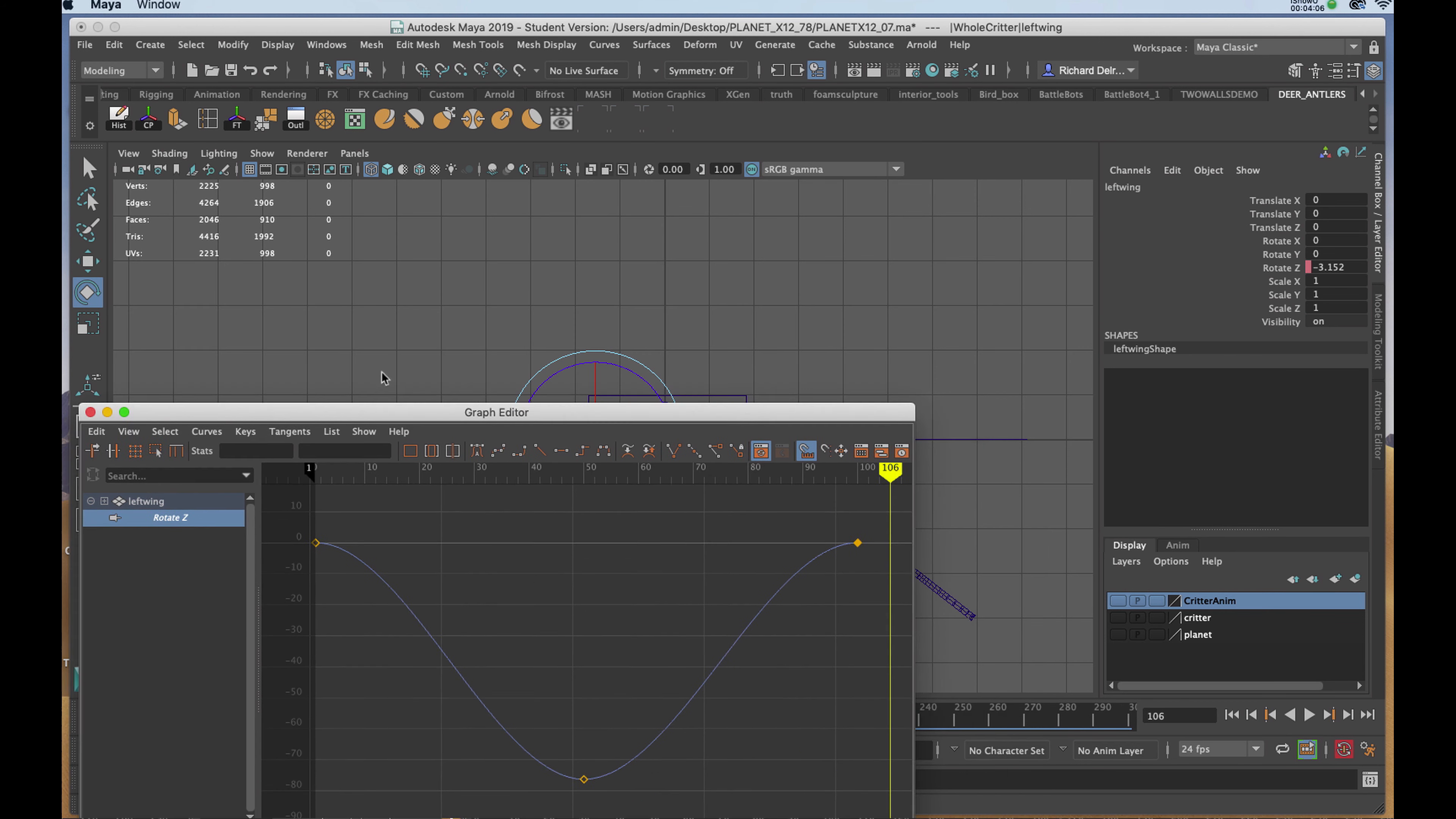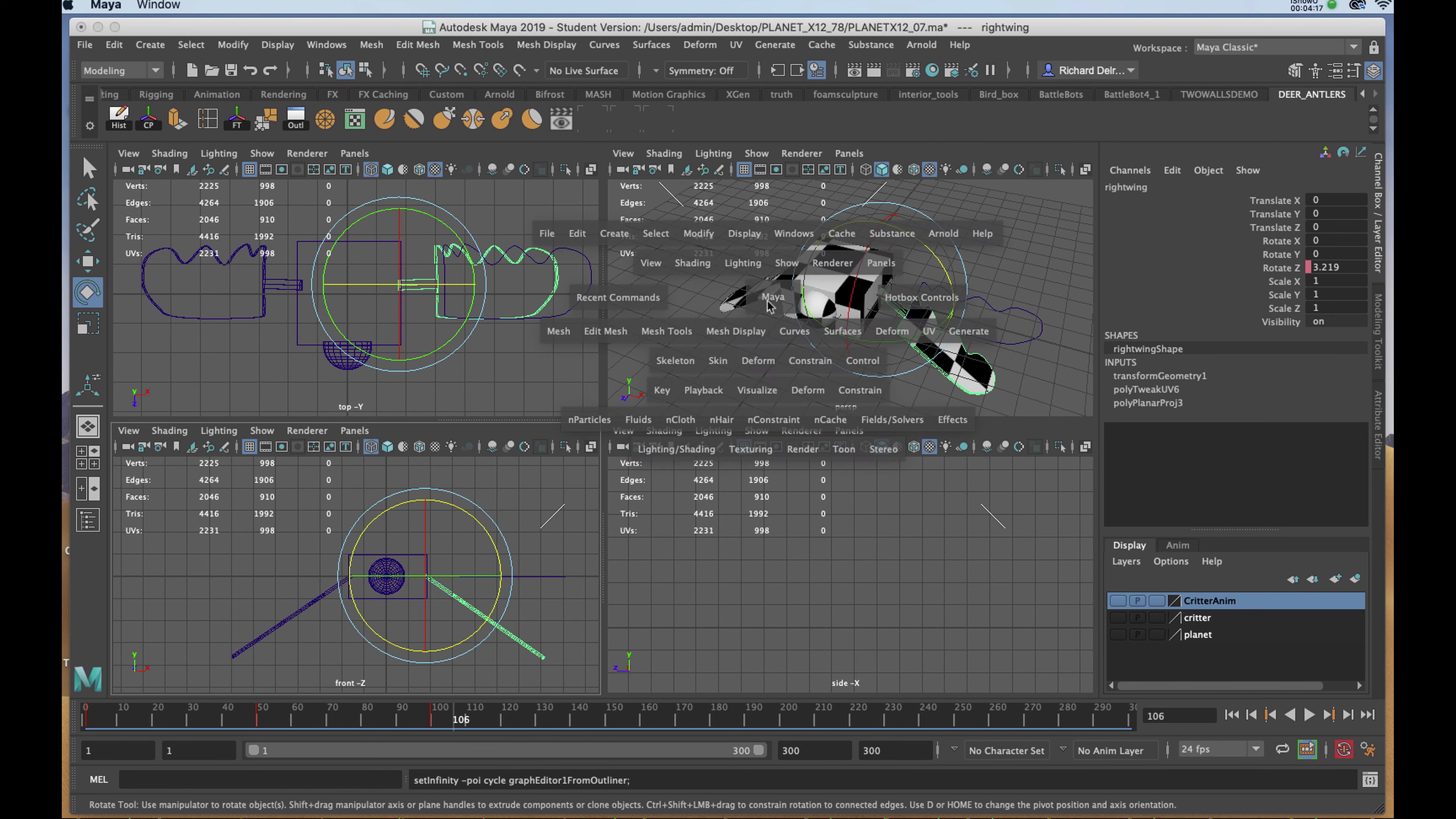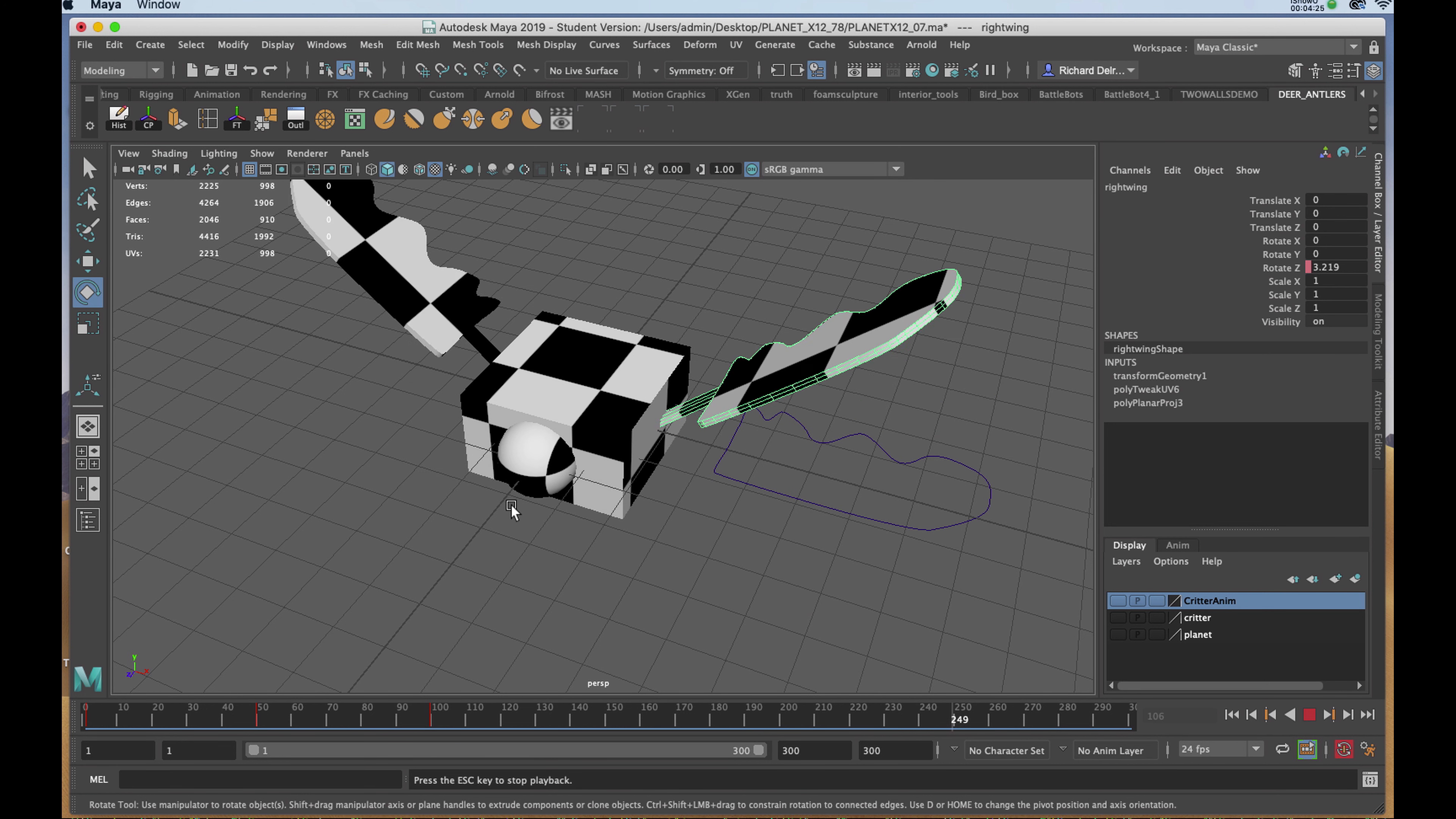With the graph editor up, I'll select the other wing and I'll do the same. Now if I were to play my animation, it'll play for the duration of the time that's been allotted for the entire animation.